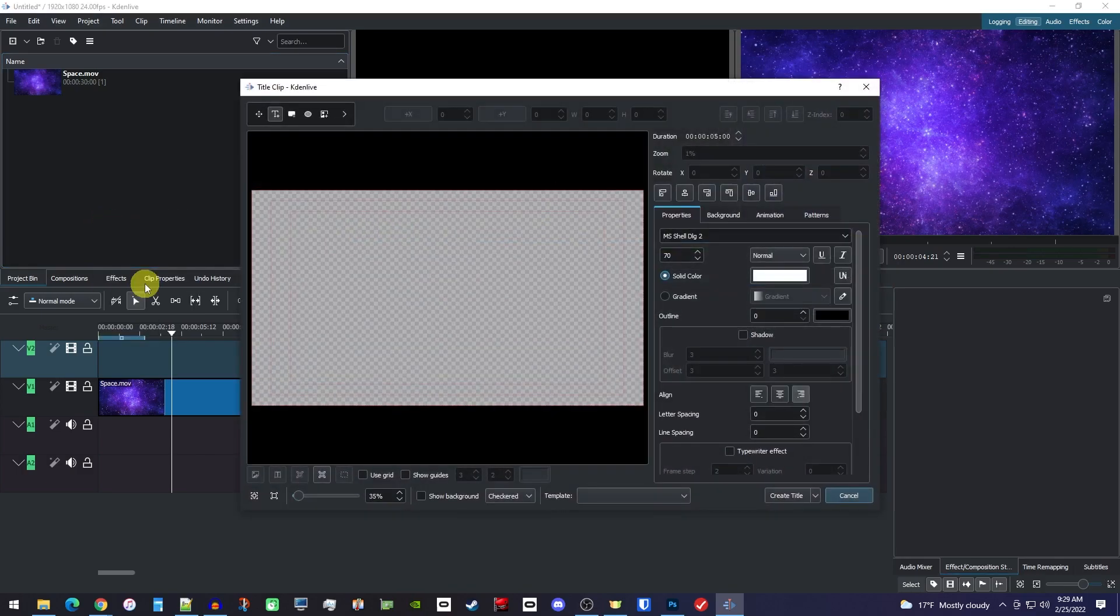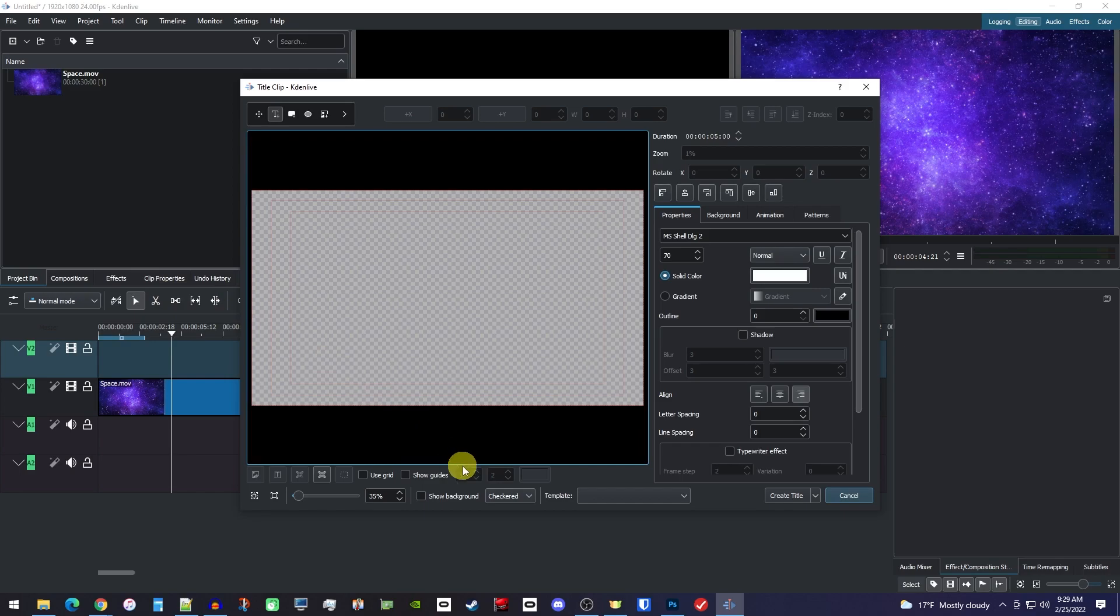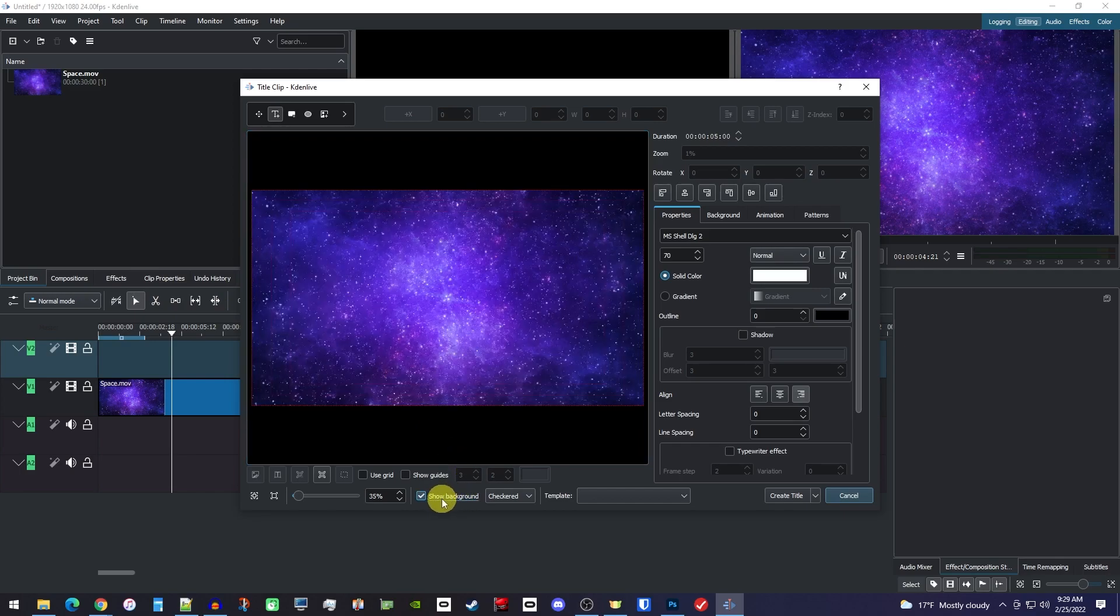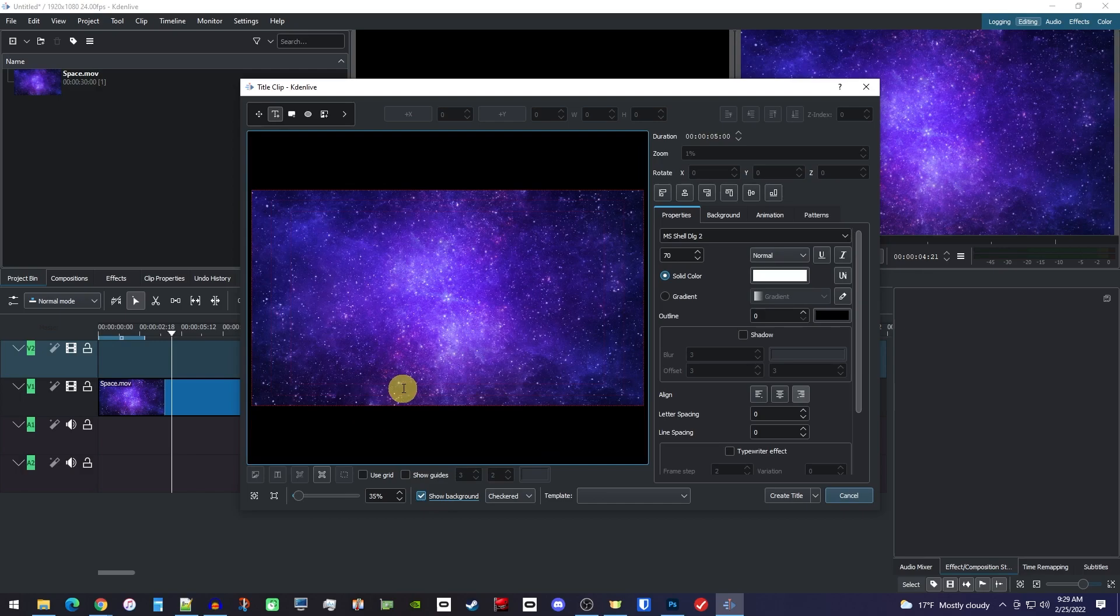Before we type our text, you should know that there's an option at the bottom to show your background so you can see your clip while you add it. Alright, now just click where you want to put your text and start typing.